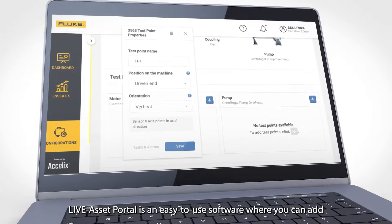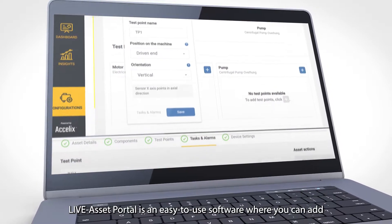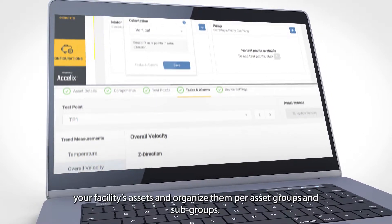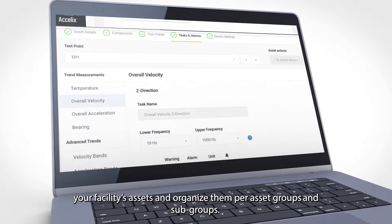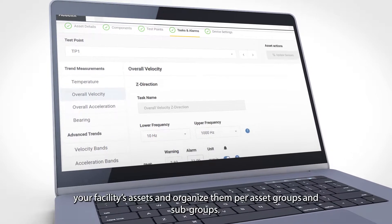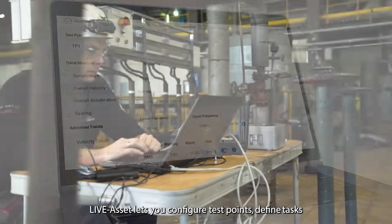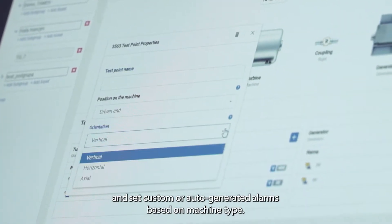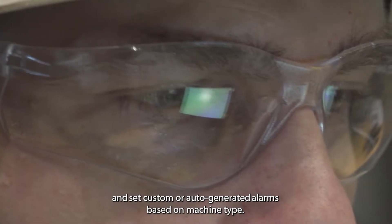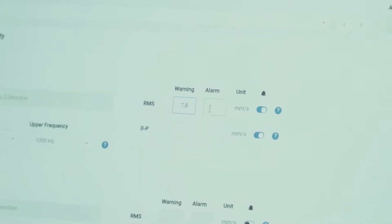LiveAsset Portal is an easy-to-use software where you can add your facility's assets and organize them per asset group and subgroups. LiveAsset lets you configure test points, define tasks, and set up custom or auto-generated alarms based on machine type.